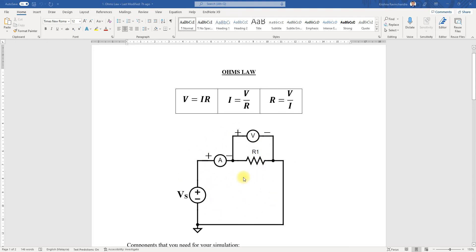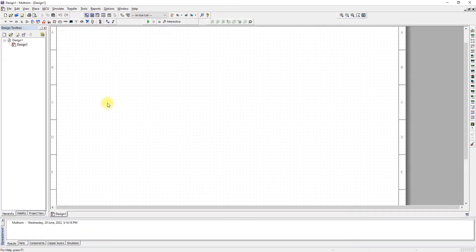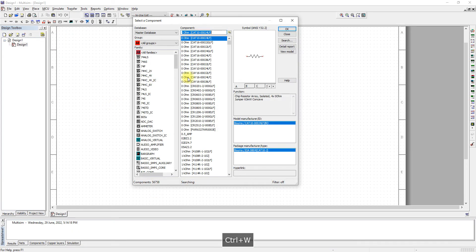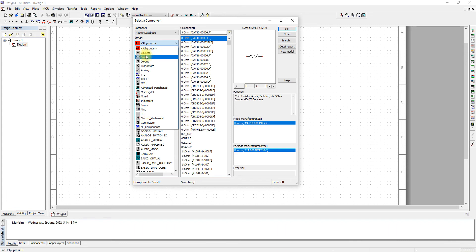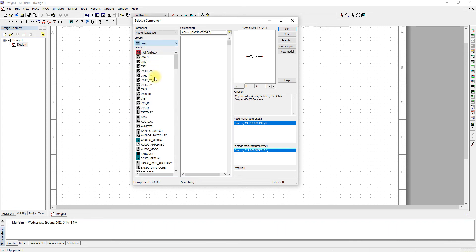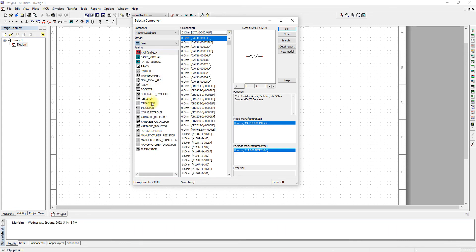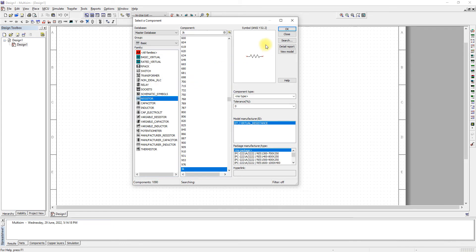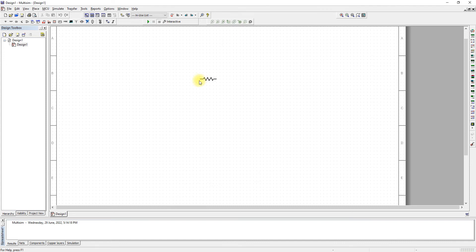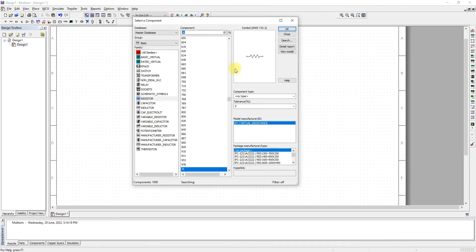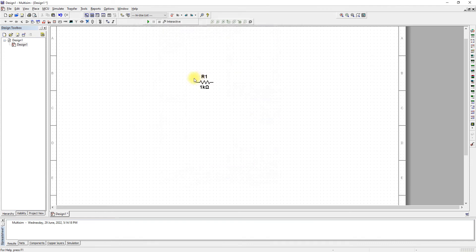We're going to construct this circuit using MultiSim. Press Ctrl+W and let's bring in our resistor. We'll take the 1k and then change it to 3k.